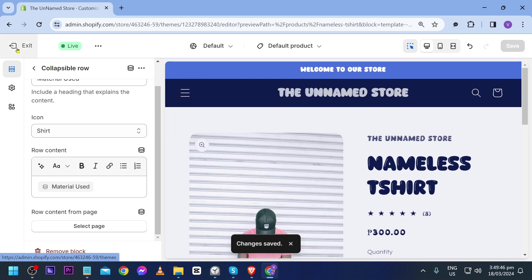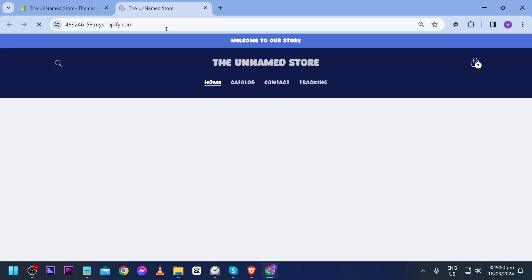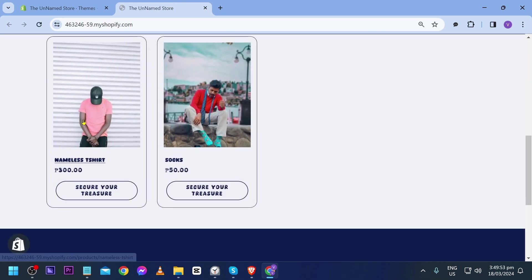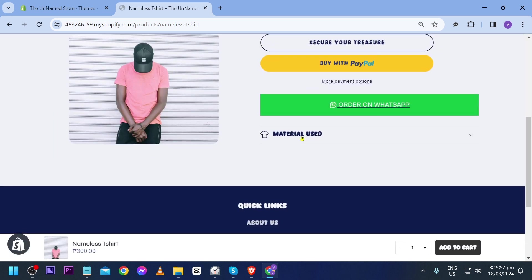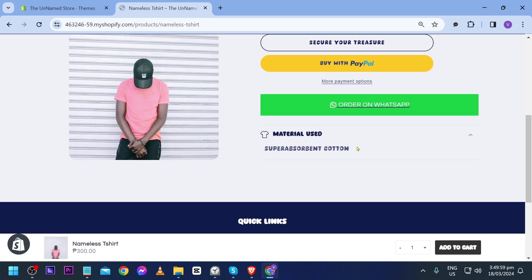Close the editor and go to the store. Scroll down to the nameless t-shirt and click it. You can now see the 'Material Use' meta field displayed on the product page. That is basically how you do it.